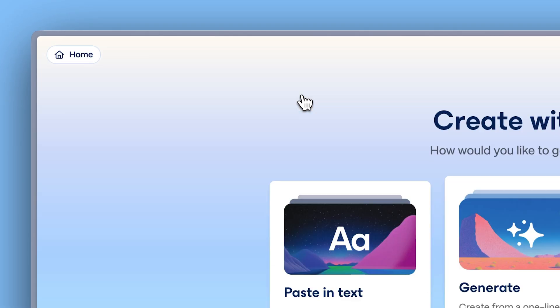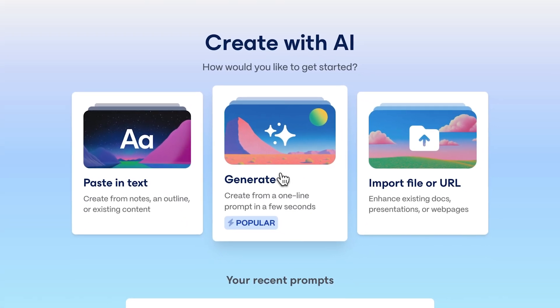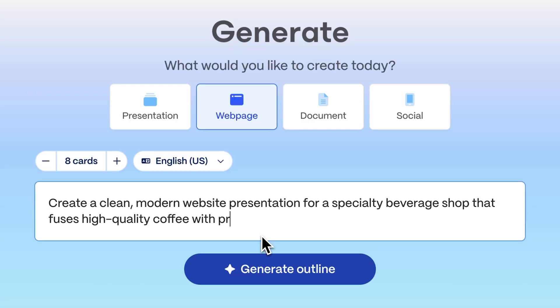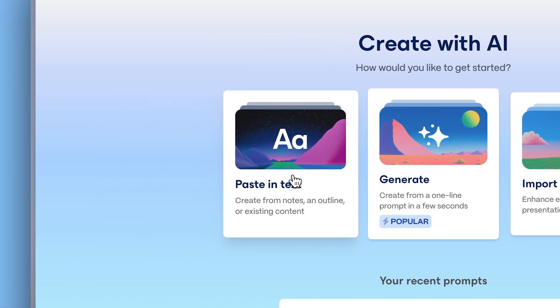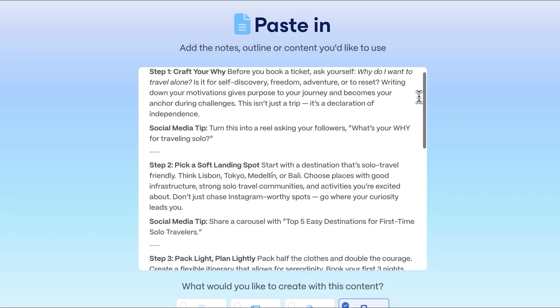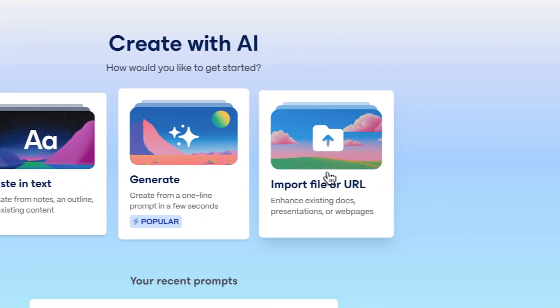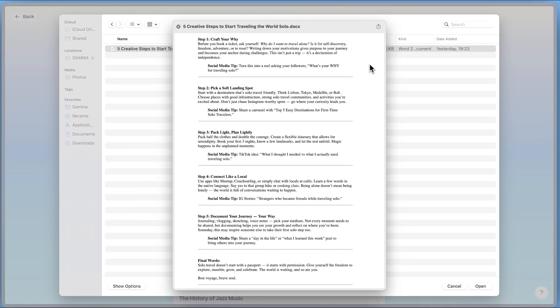There are three main ways to bring your ideas to life with Gamma. Generating with AI: create websites using just a prompt. Pasting in text: convert plain text into a website. Importing files: turn any file into a website.